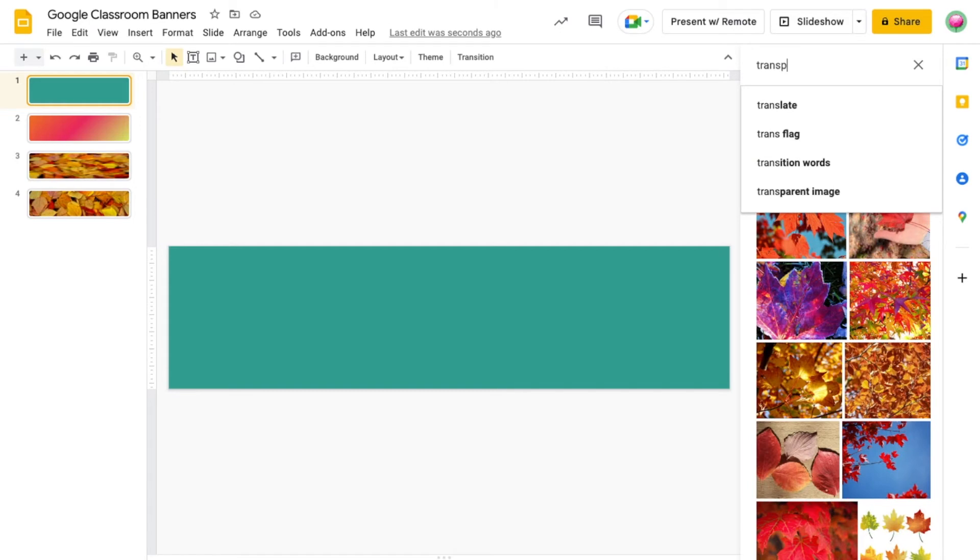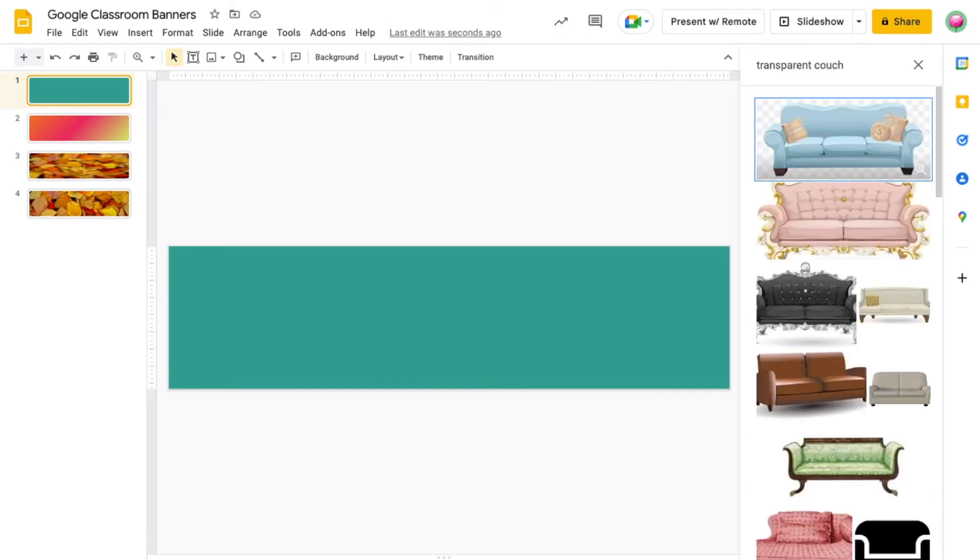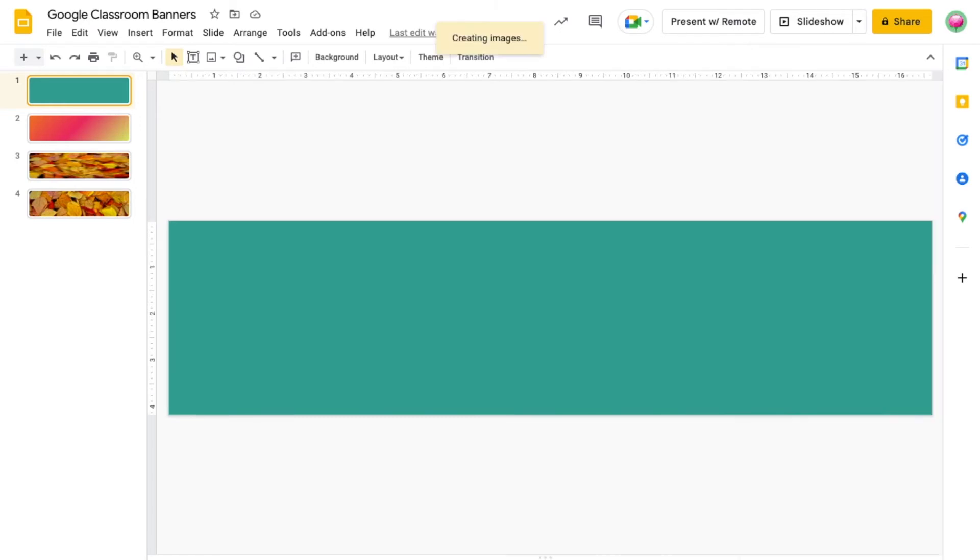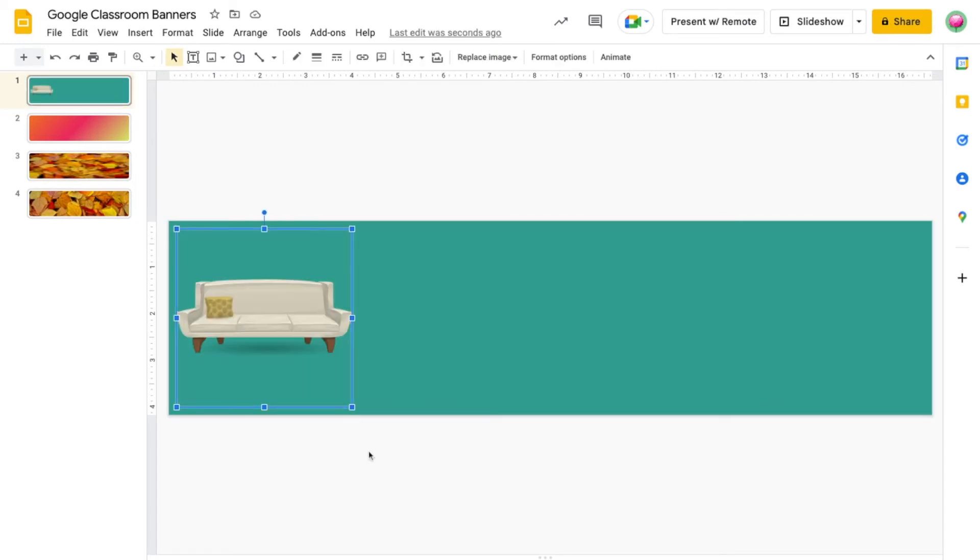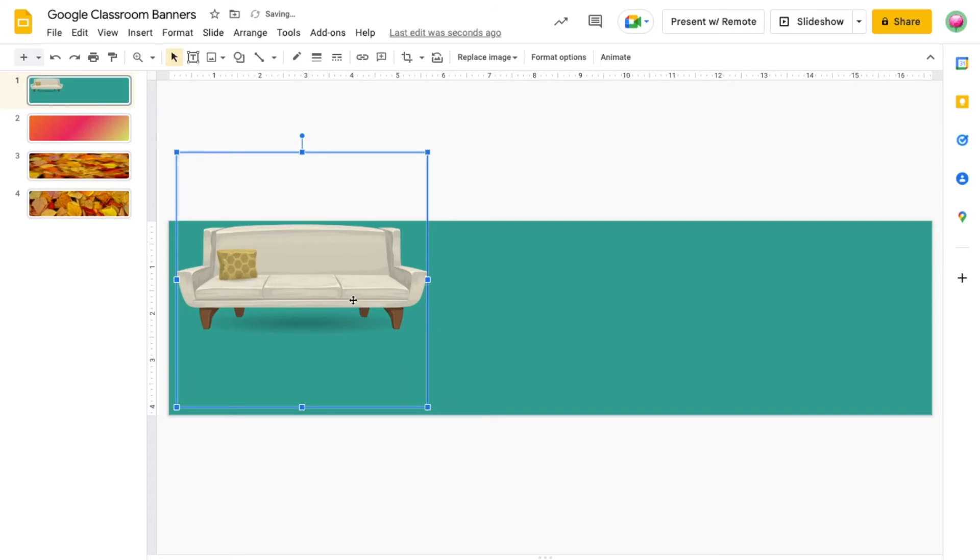I'm going to search for transparent couch. I like this one, so I'm going to insert it. You'll see that there's no white background around the couch. You can just see my background color.